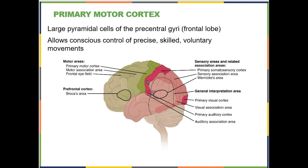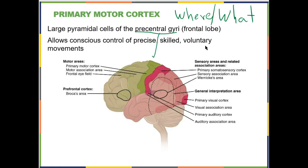First up is your primary motor cortex. It is located in the precentral gyrus — the very posterior border of your frontal lobe. You want to know for all of these brain areas where they're located and what they do. This is where all of your conscious motor signals originate. The neurons from here run down through your brain and into your spinal cord, activating motor neurons in the ventral horn of the spinal cord to initiate voluntary motor control of skeletal muscle.